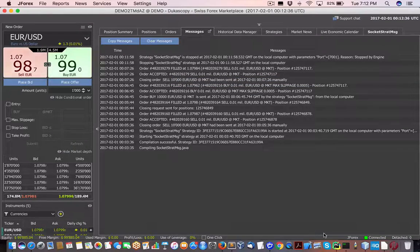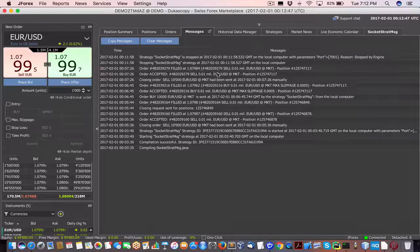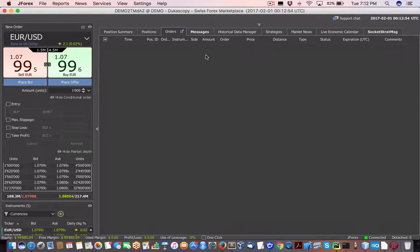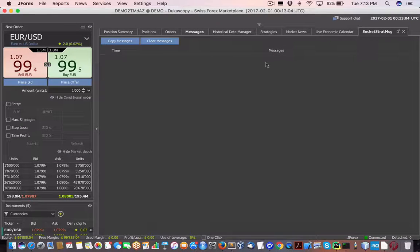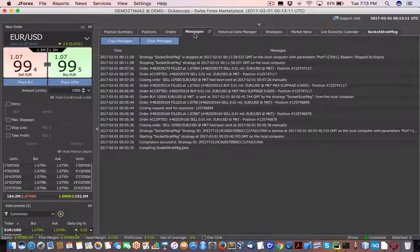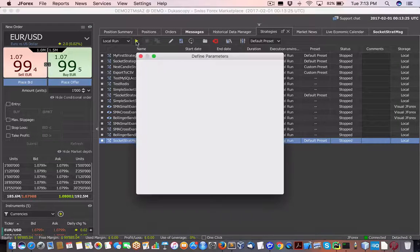It gets loaded up, creates an order from what's received from the Java socket client, sends the order over, and the order is accepted. To properly debug it, I manually close the orders. So everything is ready to go — we've cleared all previous session messages, no orders in queue, the strategy is stopped.